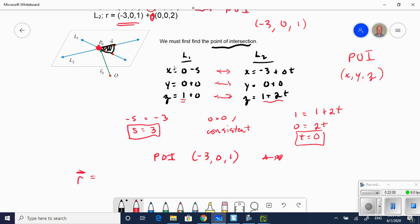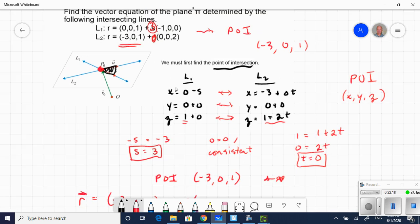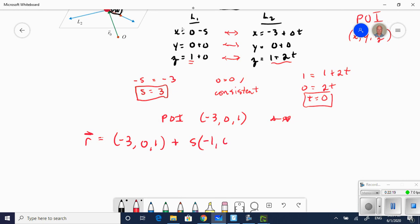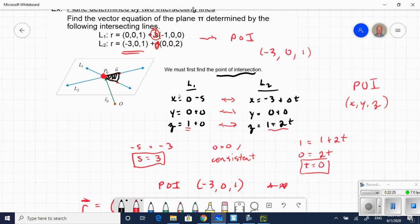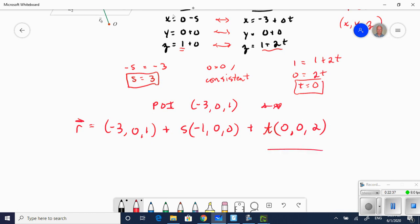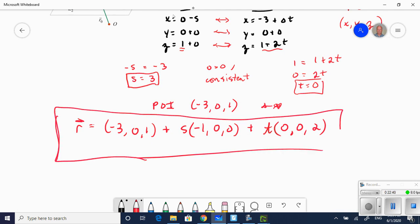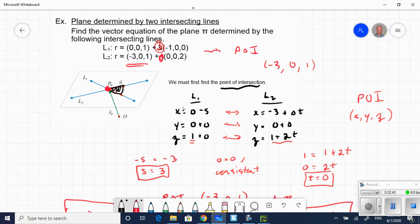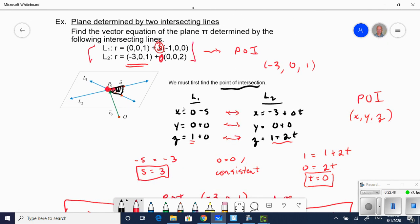Now I can write my vector equation using that point (negative 3, 0, 1), with my two direction vectors: the first is (negative 1, 0, 0) and the second is (0, 0, 2). That's my plane — it defines these two intersecting lines and spans the whole space.